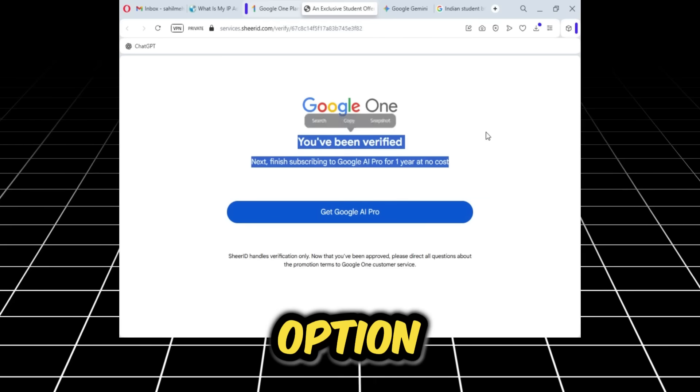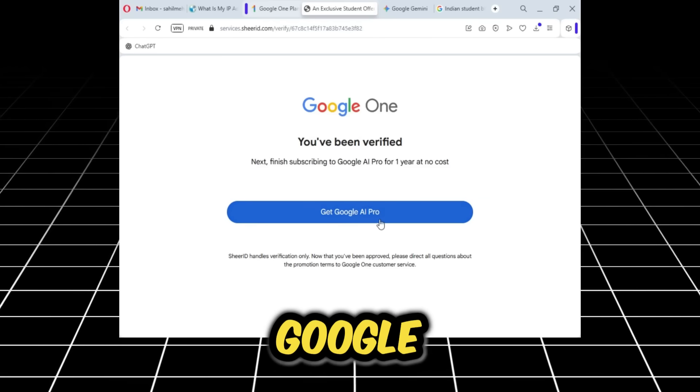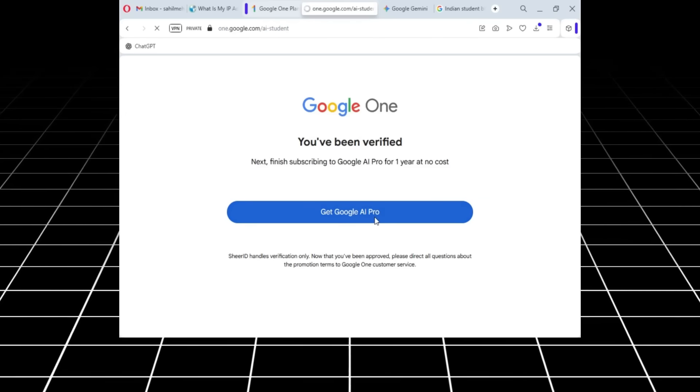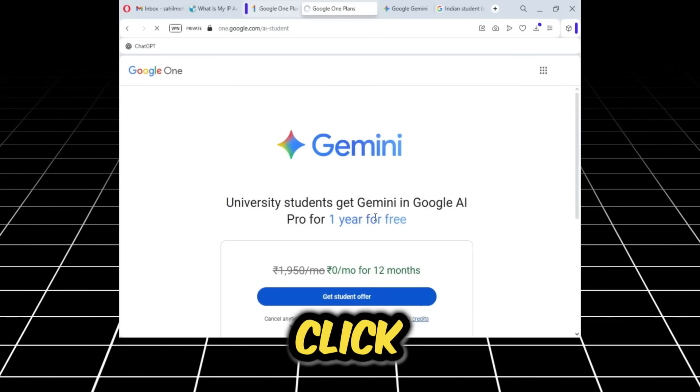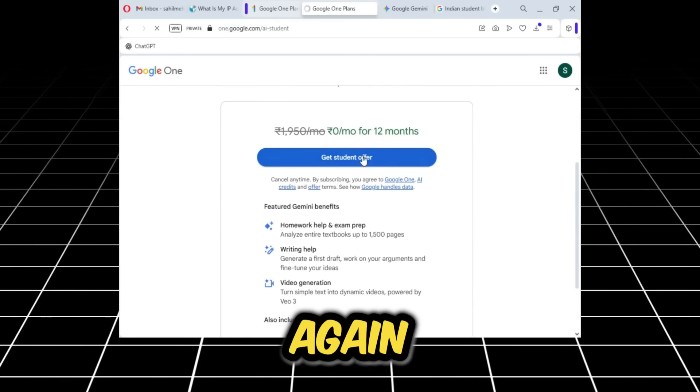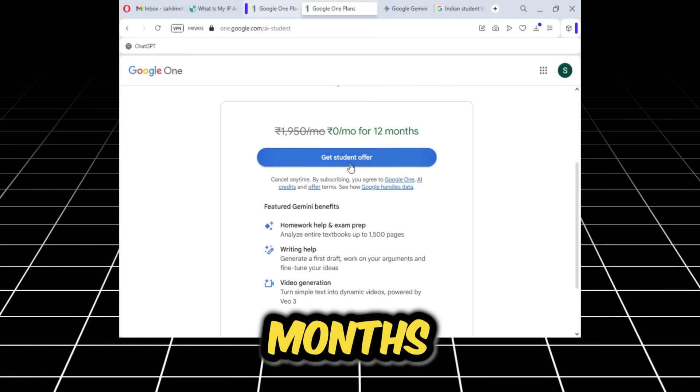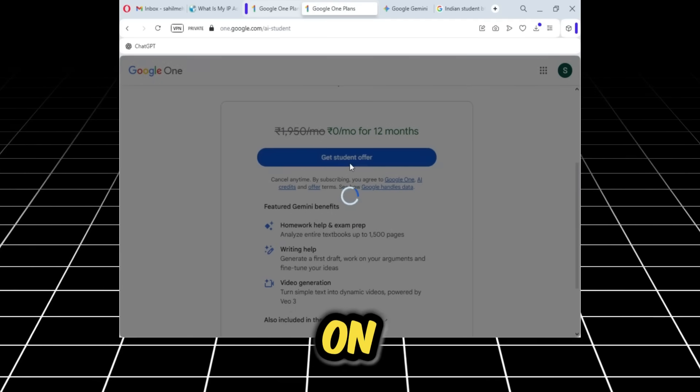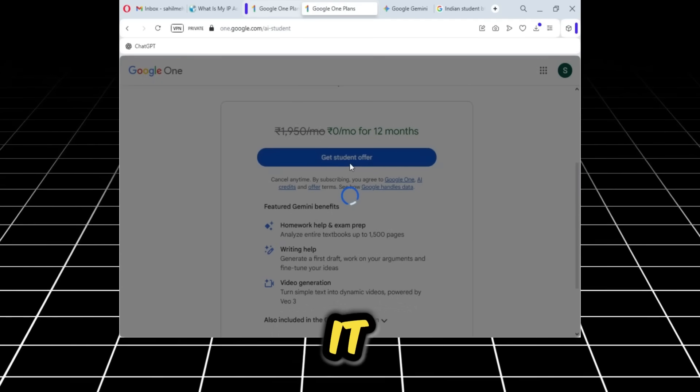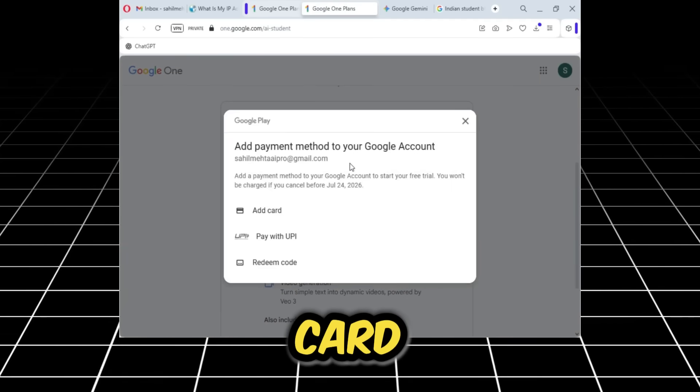As I click here, this window appears again, offering the Pro version for free for 12 months. I'll click on get student offer again, and here it is. It's asking to add a card or pay with UPI, which is a local Indian method. I want to add a card, so I'll click on add card.